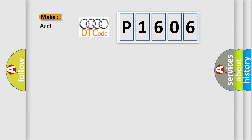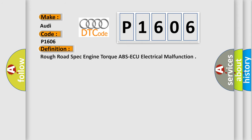So, what does the diagnostic trouble code P1606 interpret specifically for Audi car manufacturers? The basic definition is: Rough road spec engine torque ABS AQ electrical malfunction.